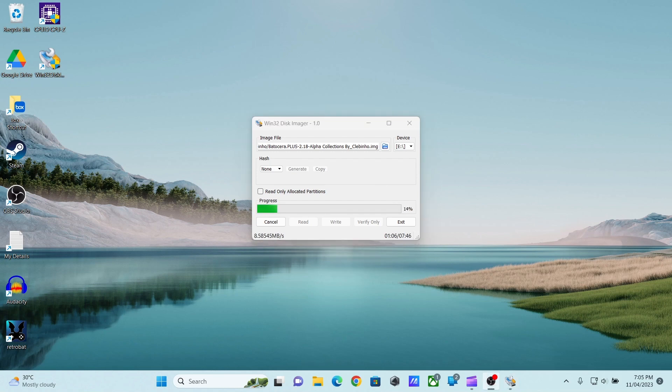It will take a while depending on the size of the image you are trying to write. There are different sizes available, right from the 14 GB all the way up to 1 TB.